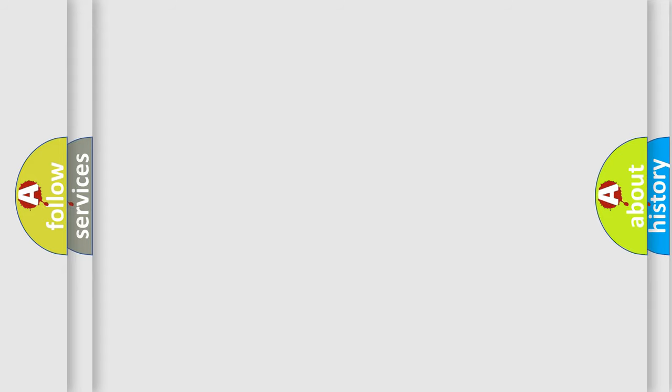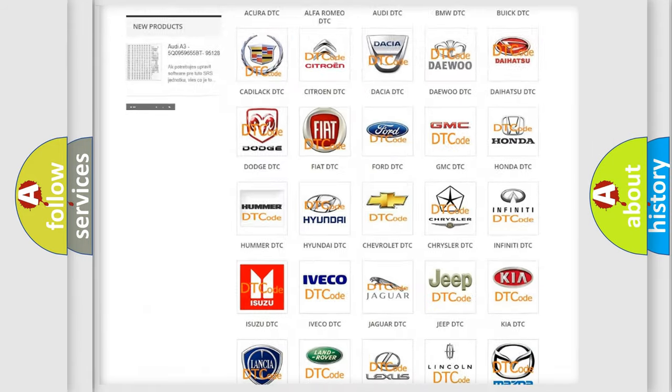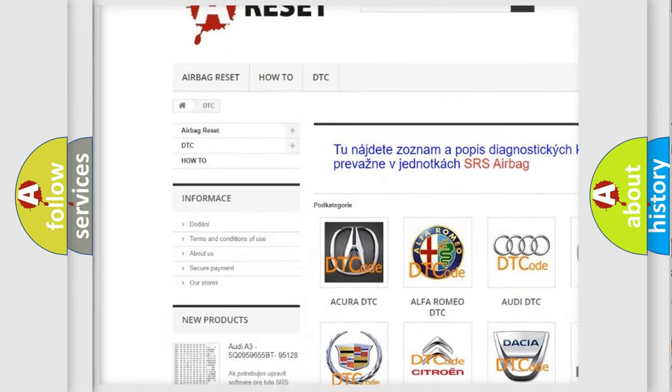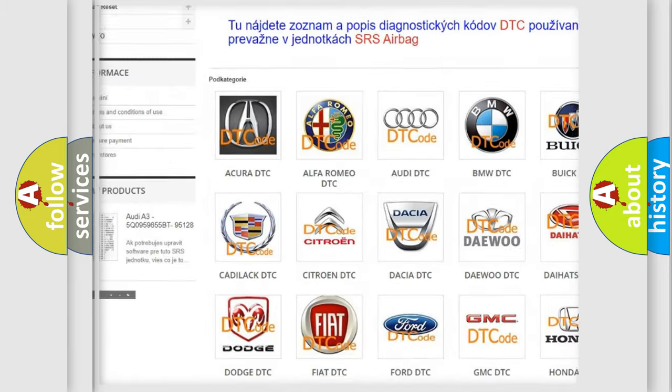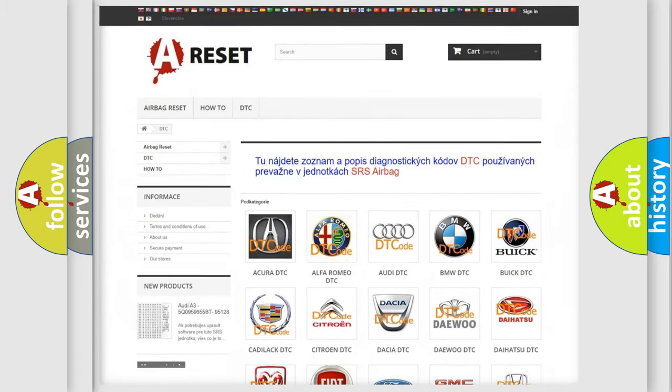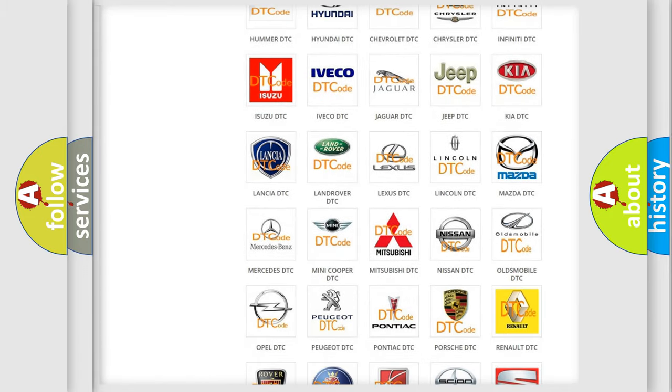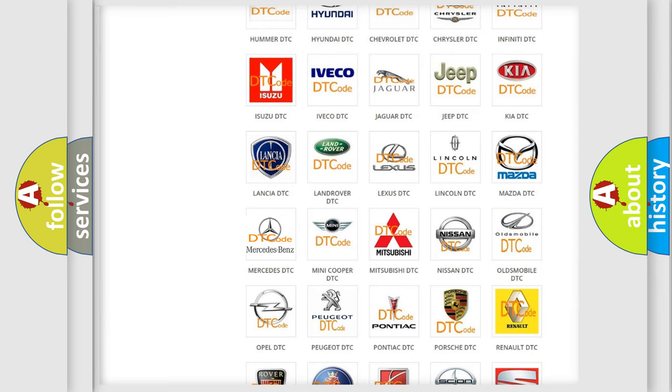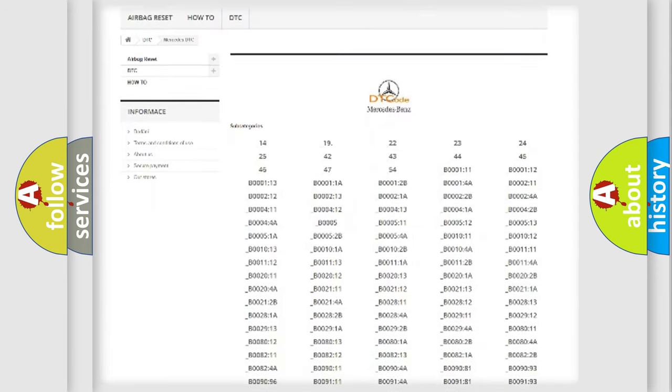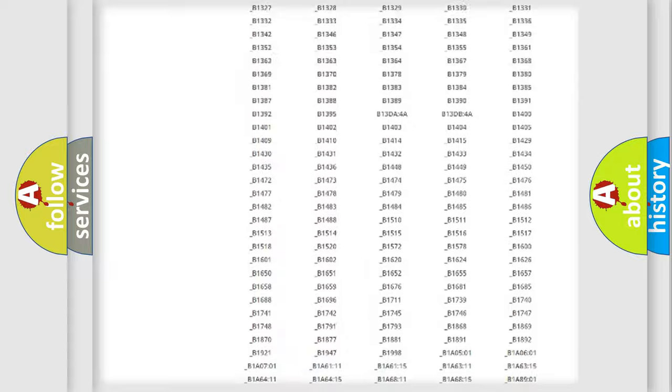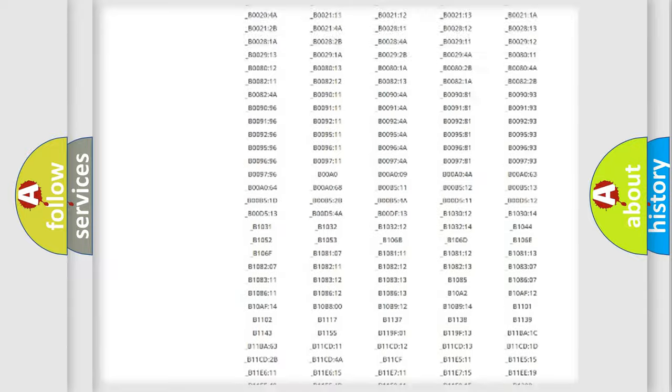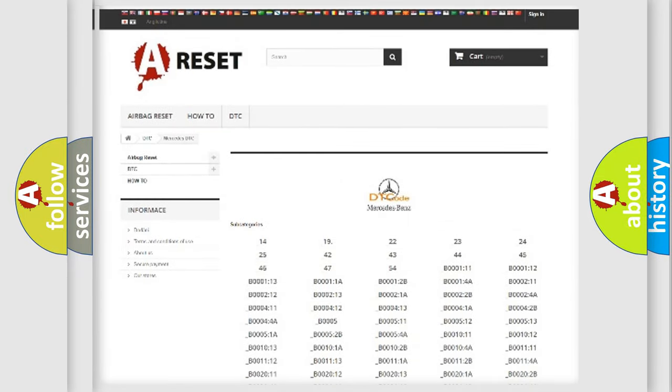Our website airbagreset.sk produces useful videos for you. You do not have to go through the OBD2 protocol anymore to know how to troubleshoot any car breakdown. You will find all the diagnostic codes that can be diagnosed in Mercedes vehicles.